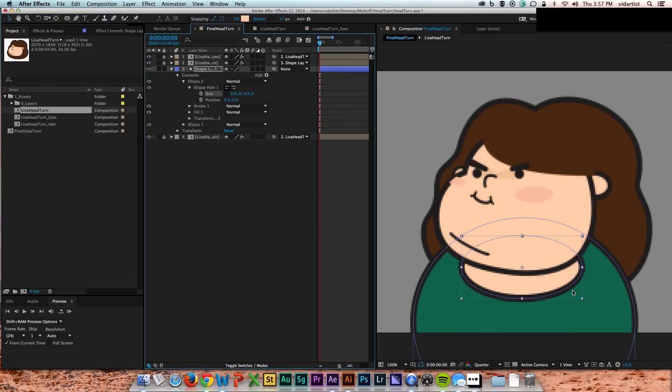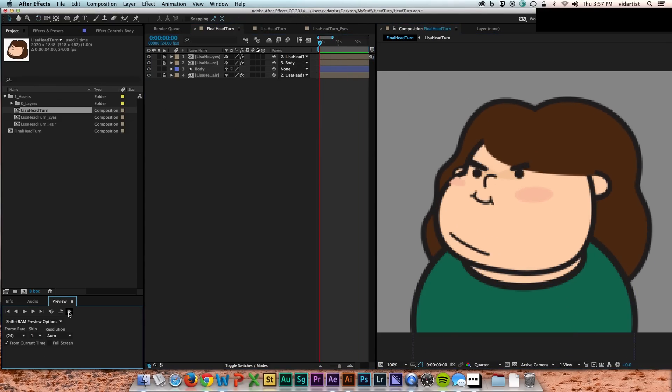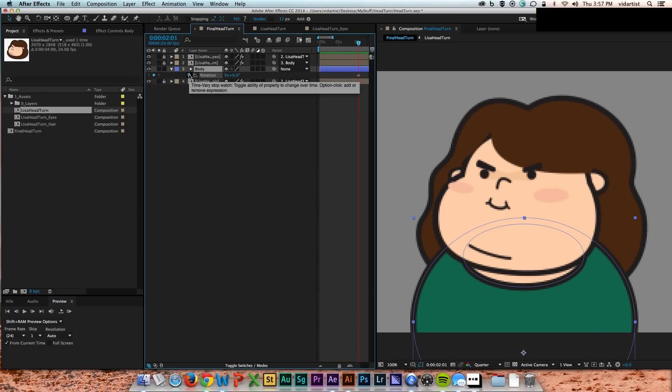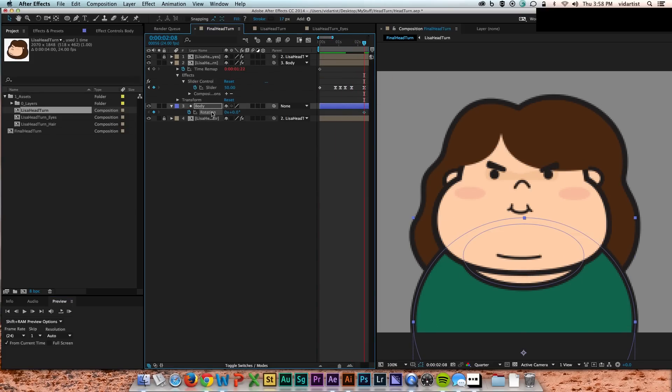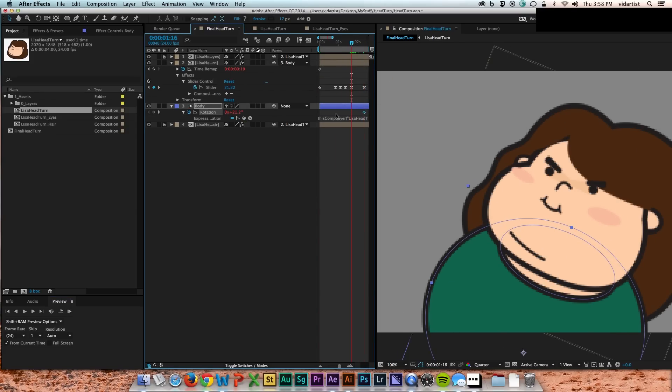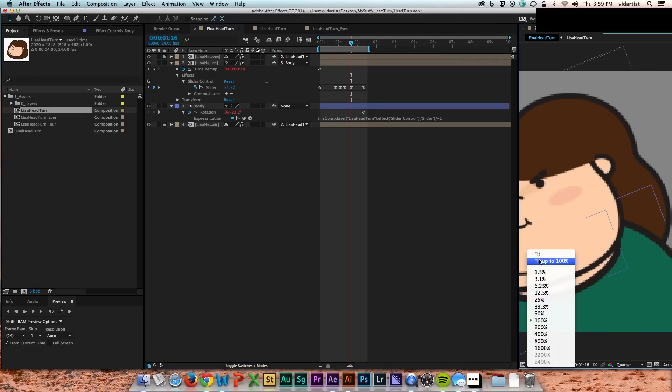And then also the hair slider is parented to the head slider. So now whenever the head does a turn, the eyes and hair will move together. And then I can parent the head to the body.